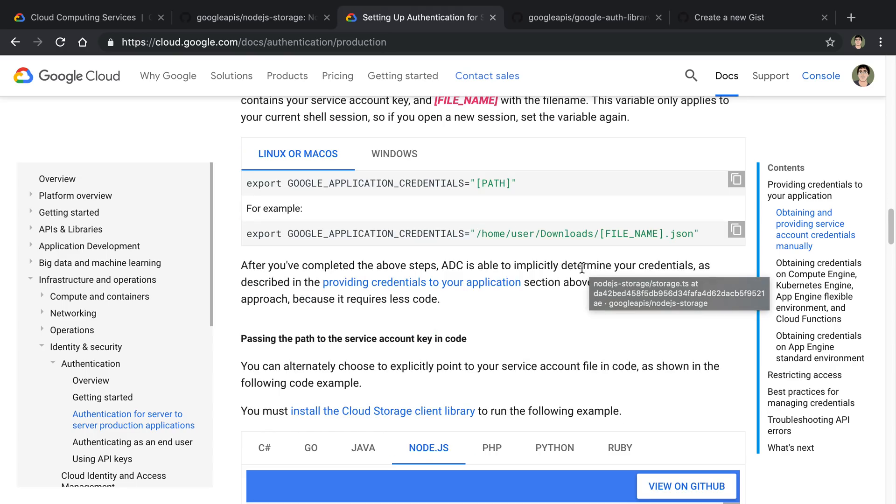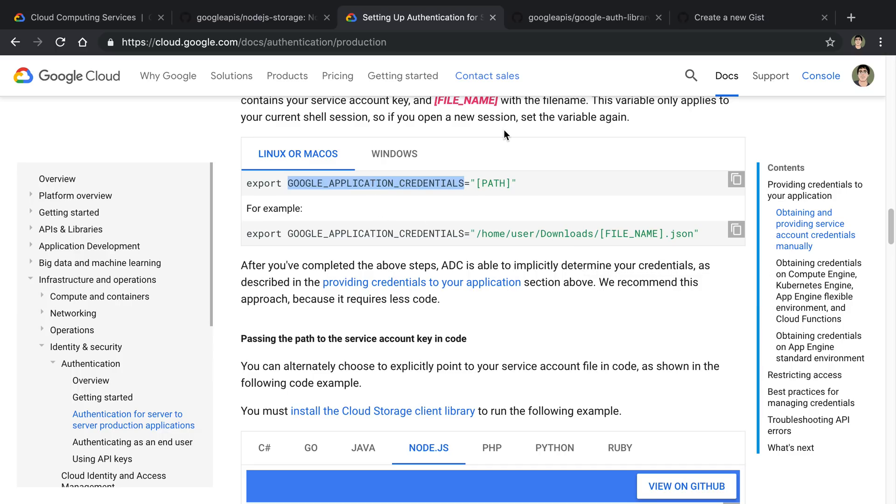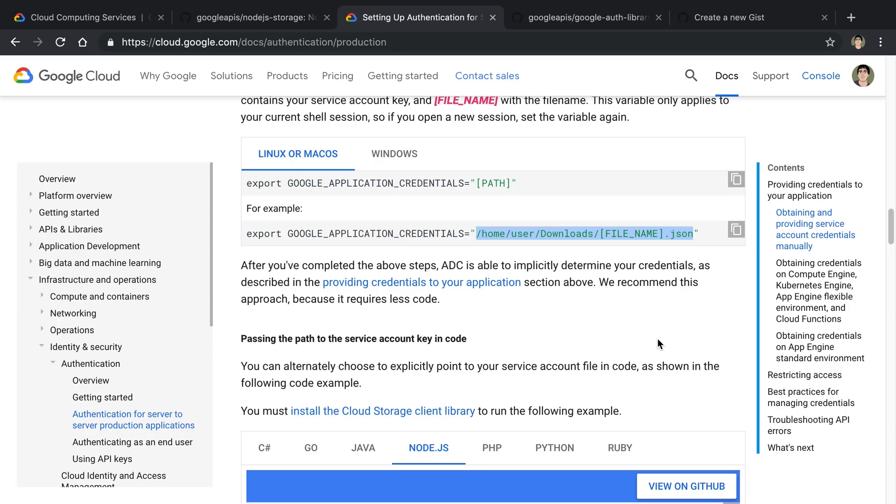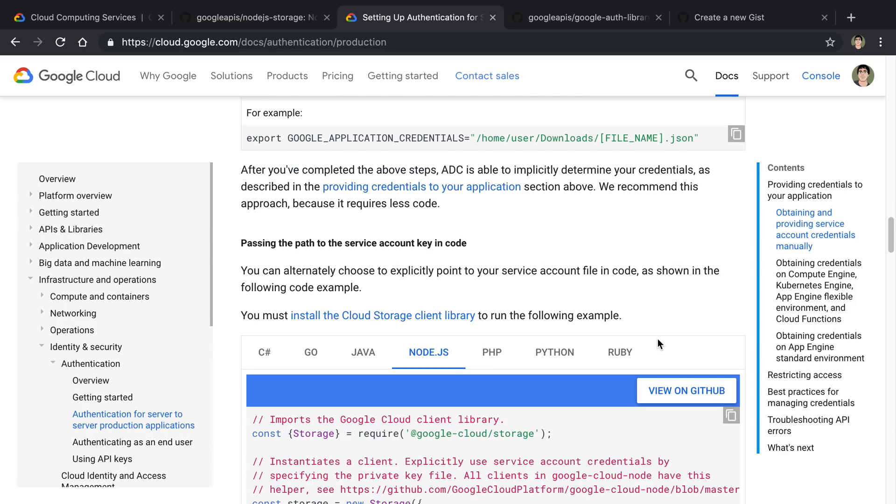So from the docs, what they actually do is they have you set an environment variable or you can pass this in through the code. You actually specify a path to a JSON file that holds your credentials, which I thought was pretty weird that you're setting an environment variable for a path. I have not really seen a case like this before.